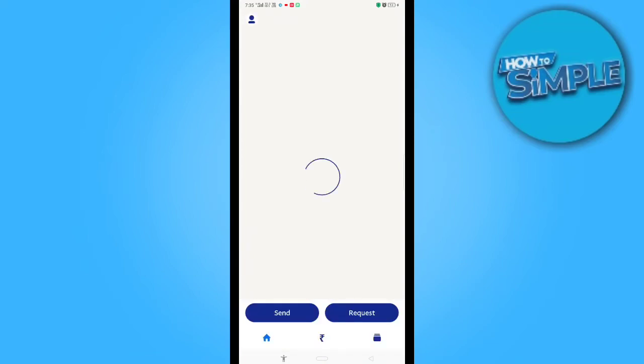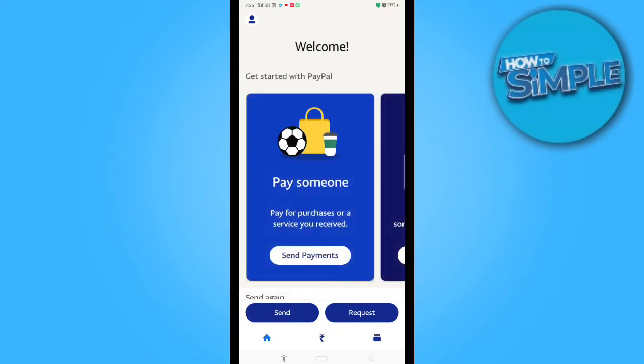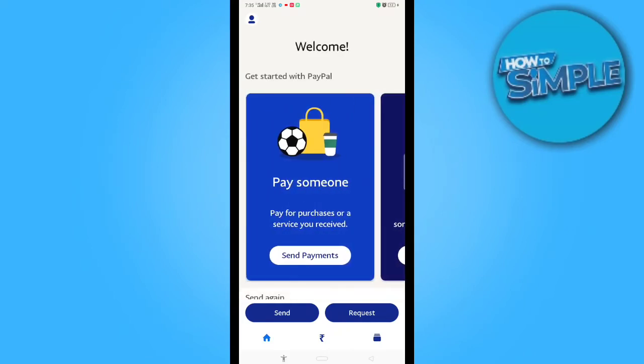I will just click on the top left corner of my PayPal account.